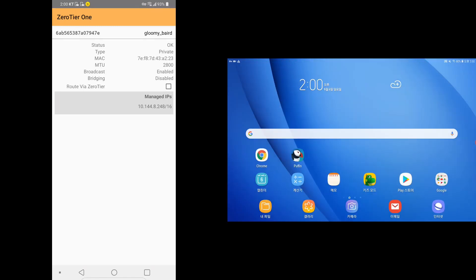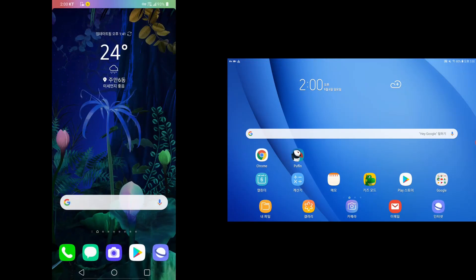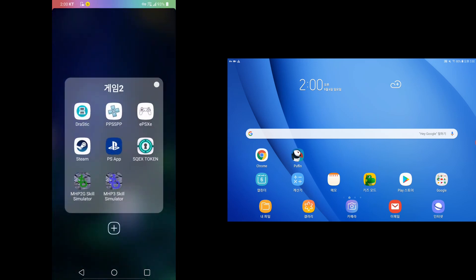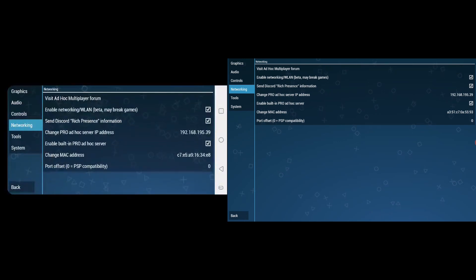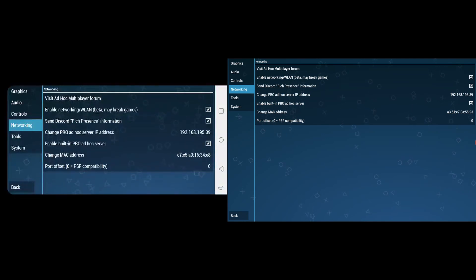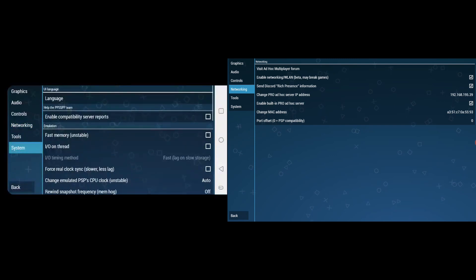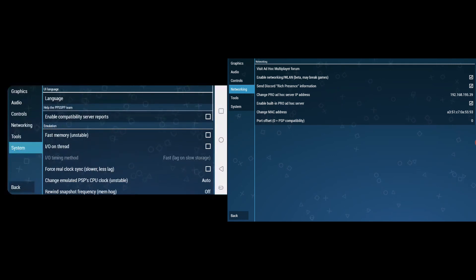Now we want to start setting up PPSSPP. Open up PPSSPP on both devices. Go into Settings, then Networking. Enable networking, of course, and enable built-in pro ad-hoc server — very important. If you are having trouble connecting, you might want to disable fast memory and IO on thread. Sometimes it works, sometimes it doesn't. That's one thing you can do.